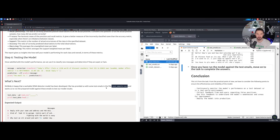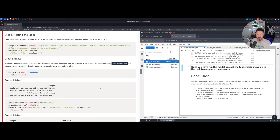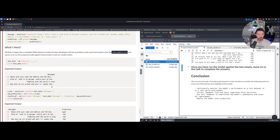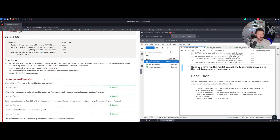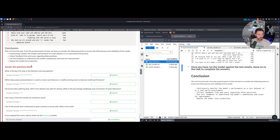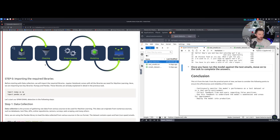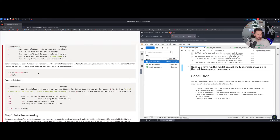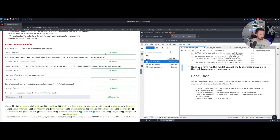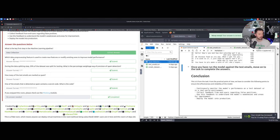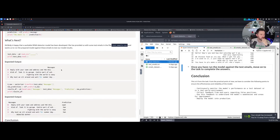Now we're going to answer some questions. On the left-hand side we have to import the file — 'test_emails.csv' — just put that in as shown on the right-hand side to check the data. The first question: what is the key first step in the machine learning pipeline? Going back up — step number one is data collection. Let's copy that, come down, and hit submit.